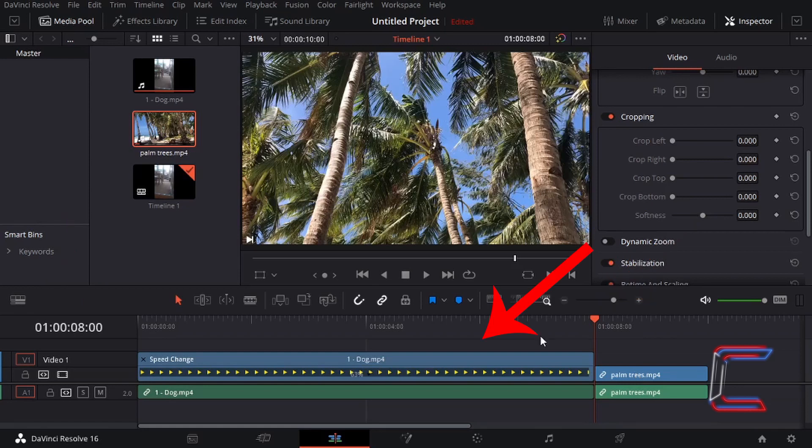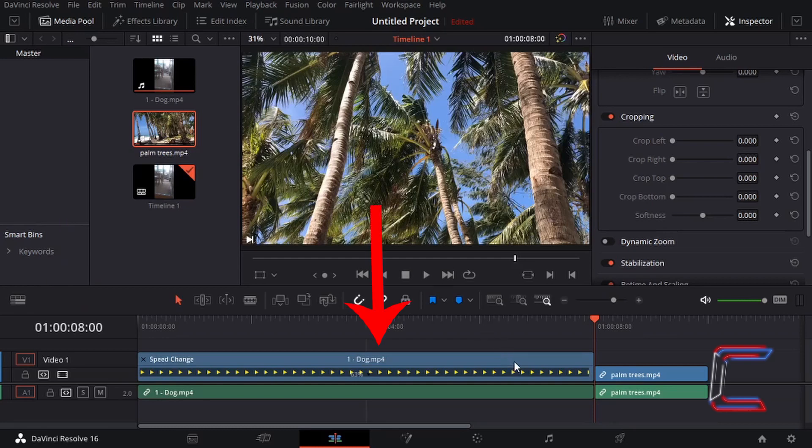Note how the new palm trees video clip commences at the eight-second mark on my current project timeline. I still have the expanded video clip of Bobby to the left here, which now lasts for eight seconds instead of five.